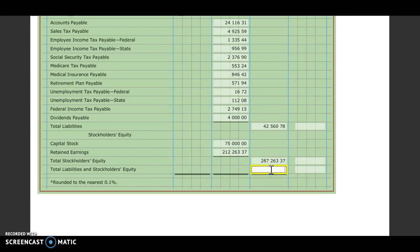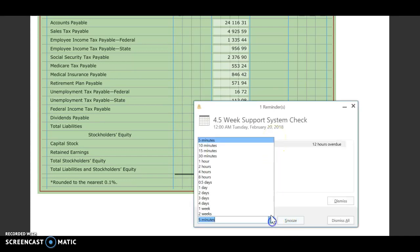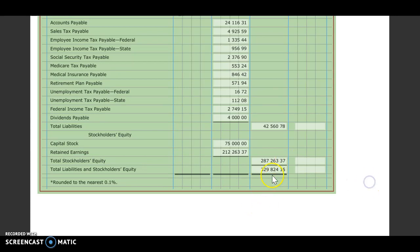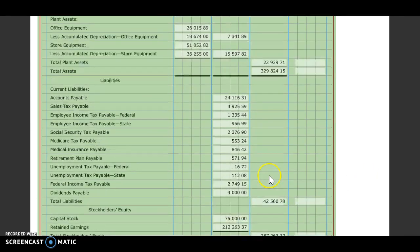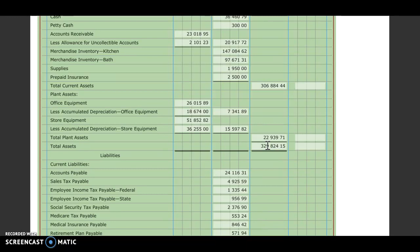And then to figure out our total liabilities and stockholders' equity, we'll take those two and add them together. So we want to make sure that what we get here equals what we get for our total assets. Those are equal. So that tells us that we should be right.